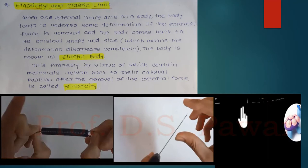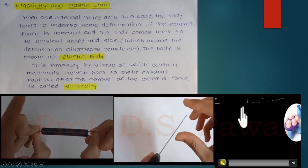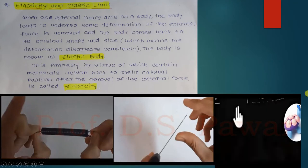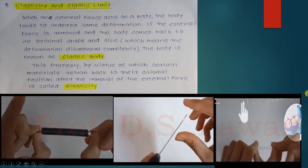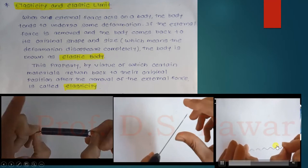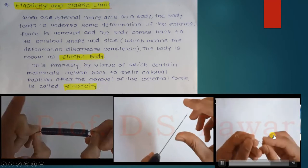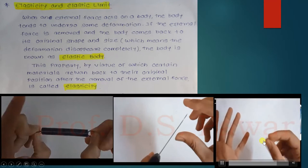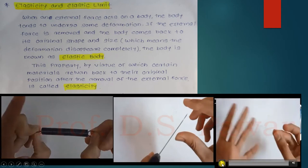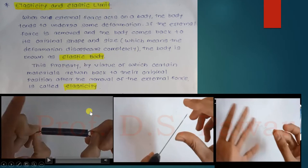Sometimes when you apply force, the body does not come back to its original shape. As you can see in this video, when you apply the force the body does not return to its original size and shape. So this is not elasticity. Hopefully you now understand what is meant by an elastic body and what is meant by elasticity.